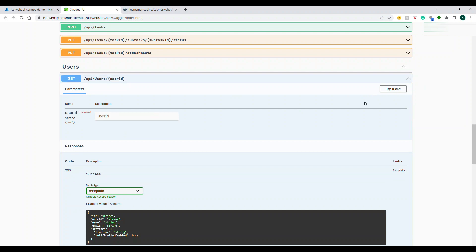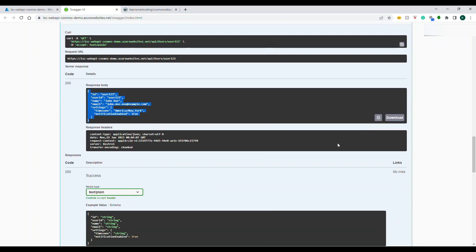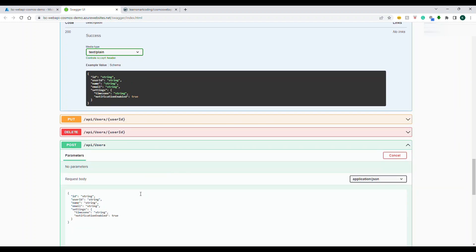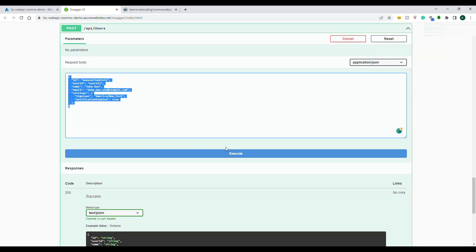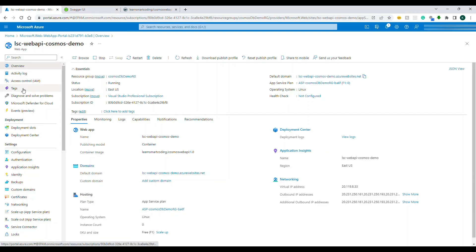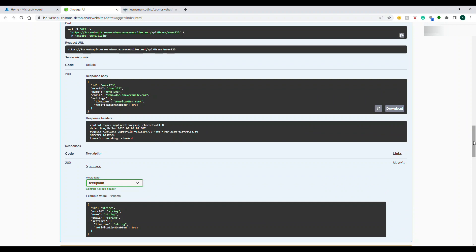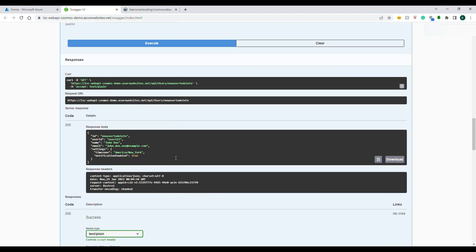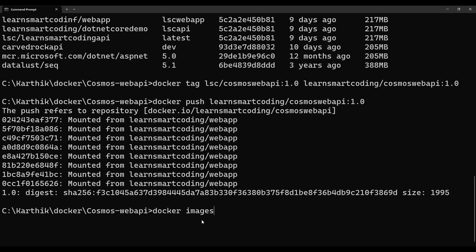After deploying, the app is working. Now — how do you deploy an updated version? There's always ongoing development. But first, let's test: I'll create a user via the POST endpoint, click Execute, and this data should land in our production Cosmos DB. I copy the newly created username, go to the GET endpoint, paste it in, and the new record appears — data is being retrieved from Cosmos DB successfully.